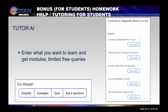To finish up, there are some tutoring AIs for students. One is Tutor AI. Students can enter what they want to learn and get modules, though there are limited free queries. I entered 'comma rules' and the result was four modules. As an example, there are five lessons within the module 'commas to separate items in a list': commas to separate items in a list, the importance of proper punctuation, comma usage in examples, common mistakes to avoid, and practicing comma usage in lists. The go-deeper options for each module allow students to simplify explanations, see examples, take a quiz, or ask questions. These tools could really help students when they are in a bind or to keep learning going when classes aren't in session.